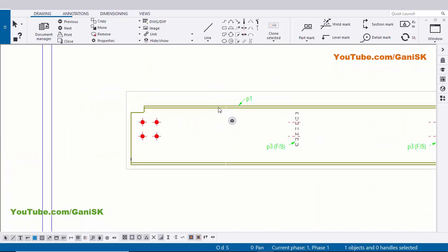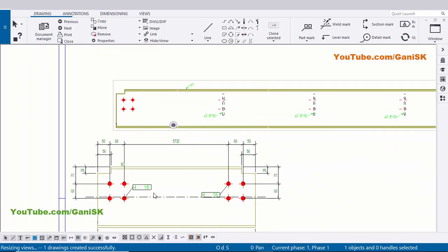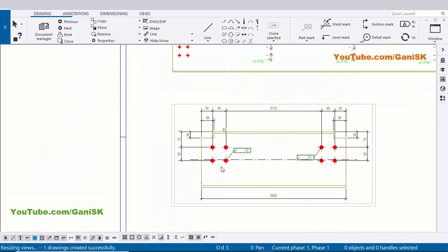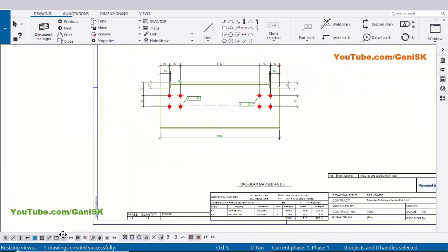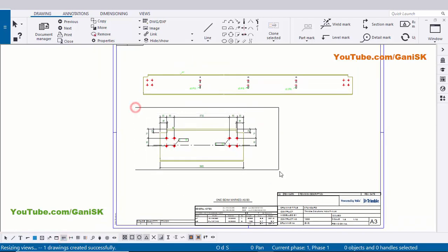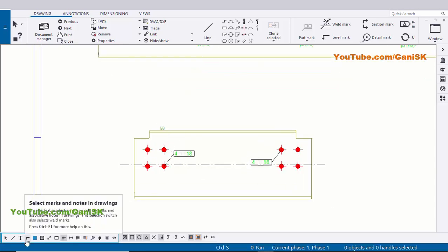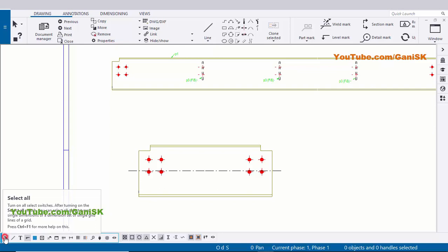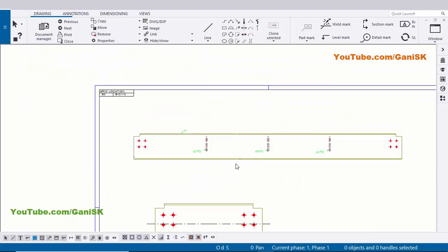Now we're going to create single part drawing for P1 and P3 also. So select this P1, right click on mouse, Create Single Part View - you can see by default you have single part drawing like this. Now select this rectangle and drag and place it. Now we're going to create dimensions from basics - just delete all dimensions here. Double click on this option 'Select Dimensions in Drawings', drag and select all dimensions, delete it. Similarly delete part marks - click on 'Select Marks and Notes in Drawing', drag and select all part marks and click on Delete.